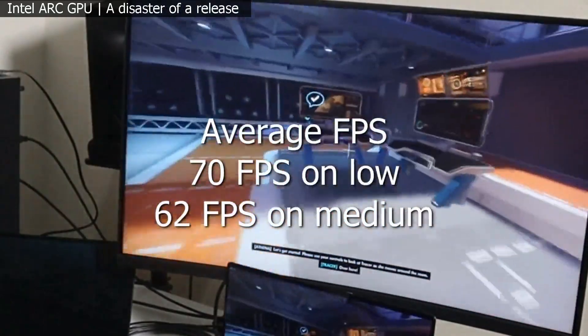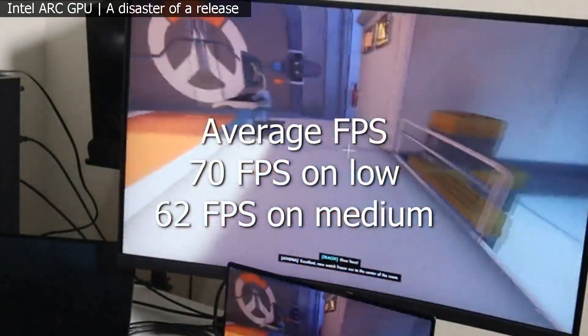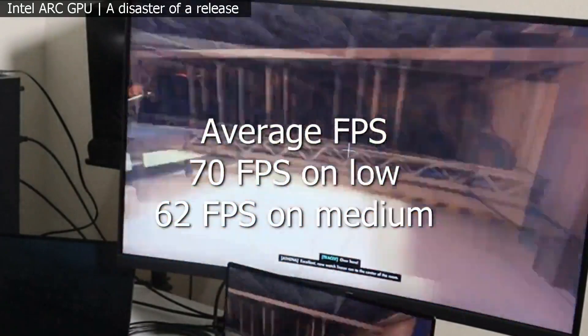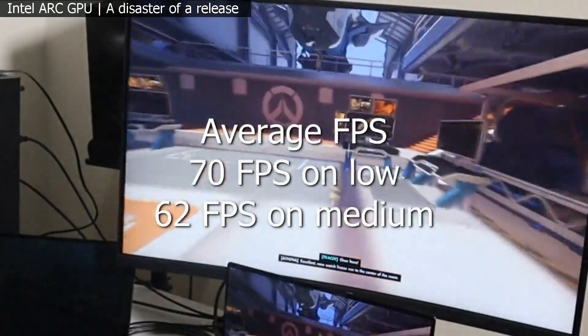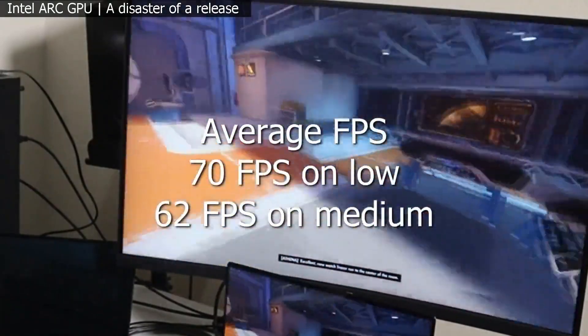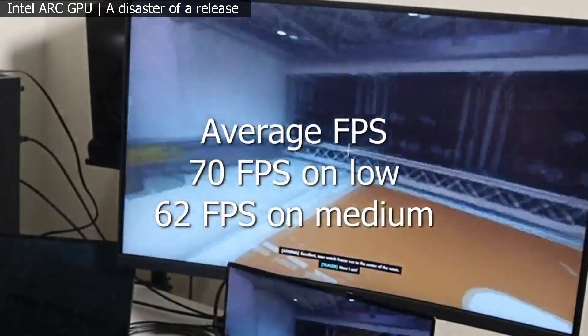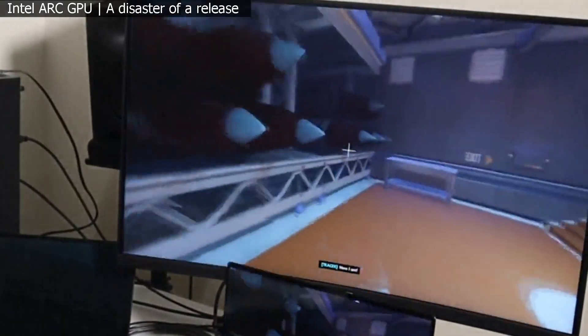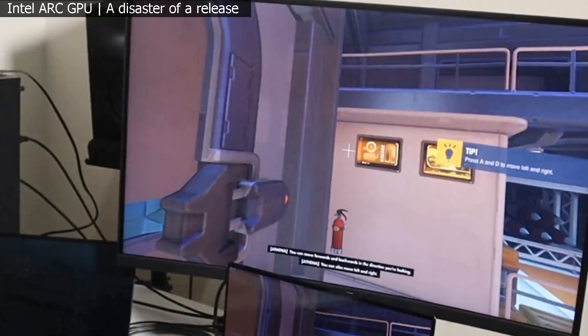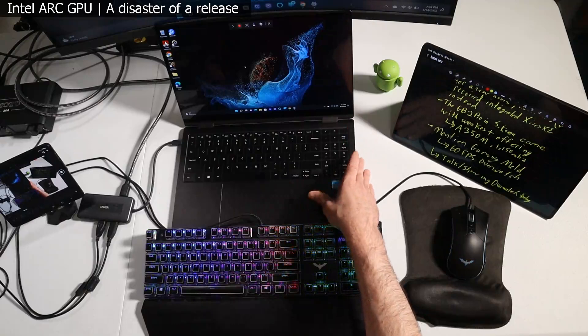So with the integrated Intel Iris Xe graphics, I'm literally averaging 10 frames per second more than what you're getting with the dedicated GPU ARC offering that Intel put out on the South Korean model for a short period of time. That's why they pulled it. Because it couldn't even compete with integrated graphics.